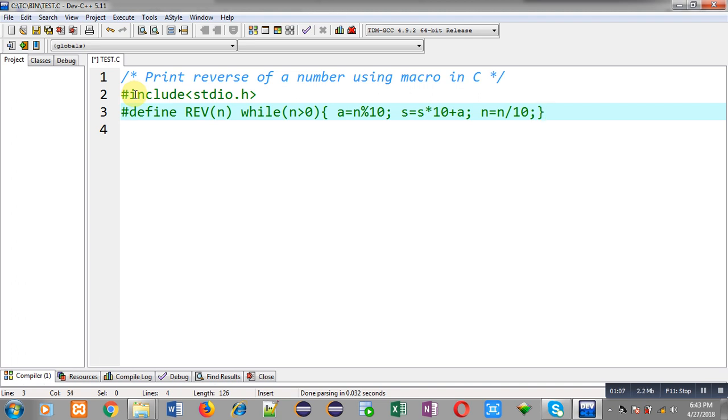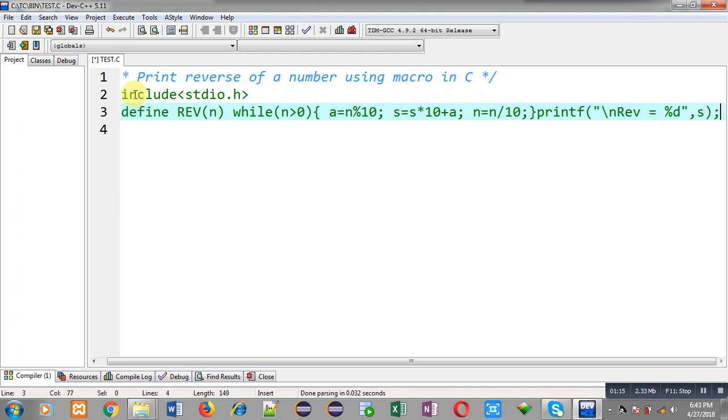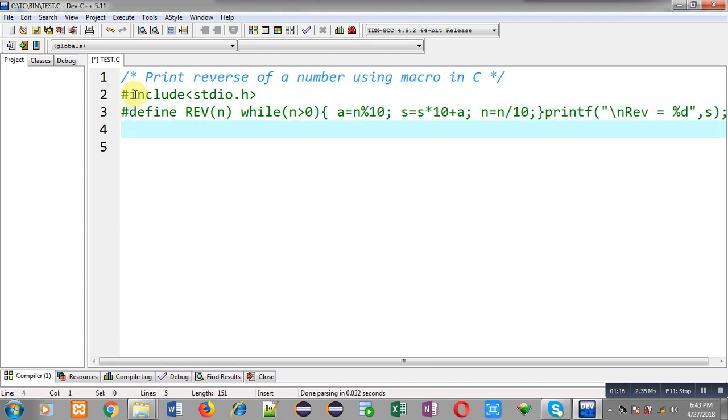So after completion of this loop, reverse will be displayed on output screen with the help of the printf statement. So this way I have defined a macro whose name is rev. Its parameter is n and then I have defined its replacement token list which is a code which will calculate reverse of a particular number.